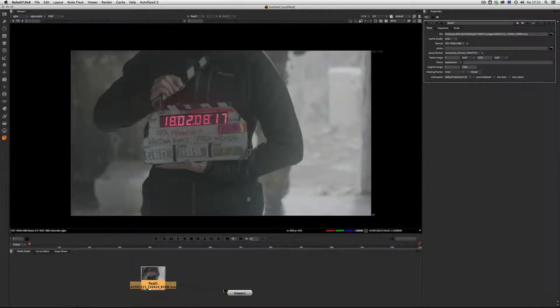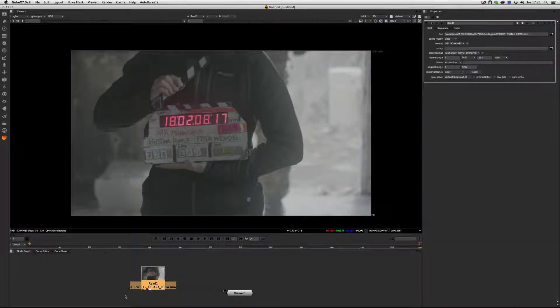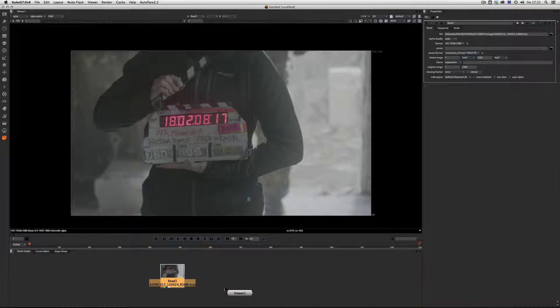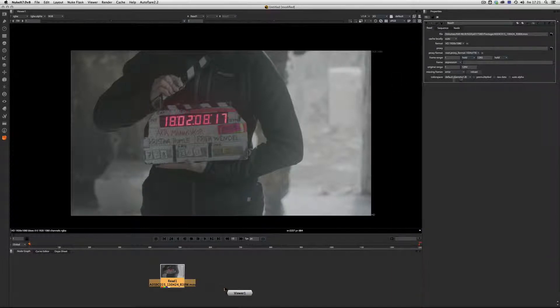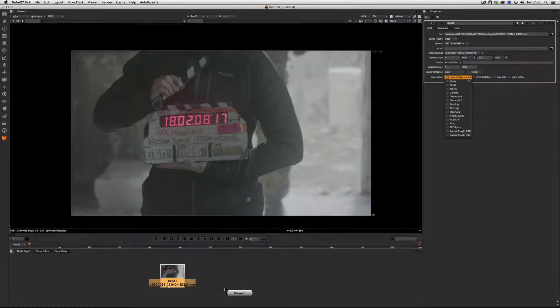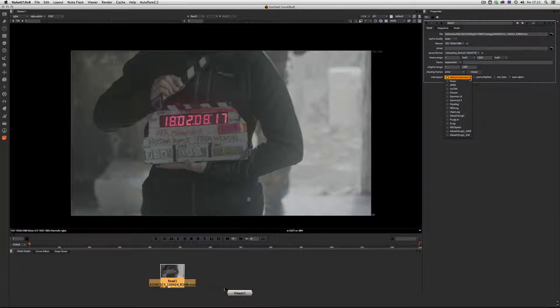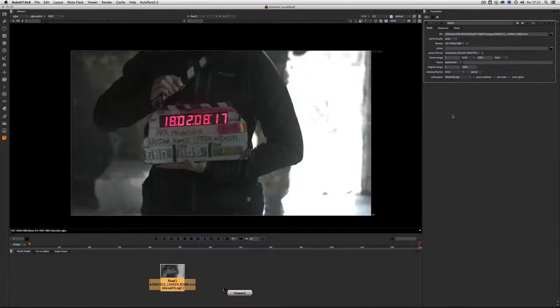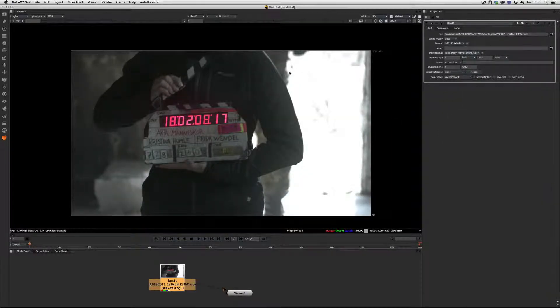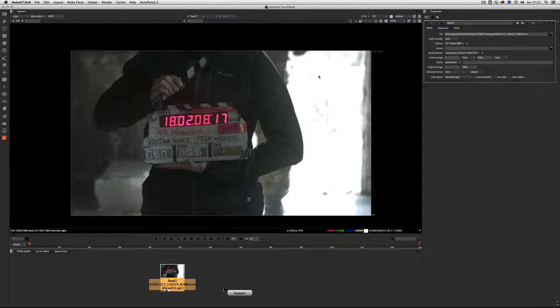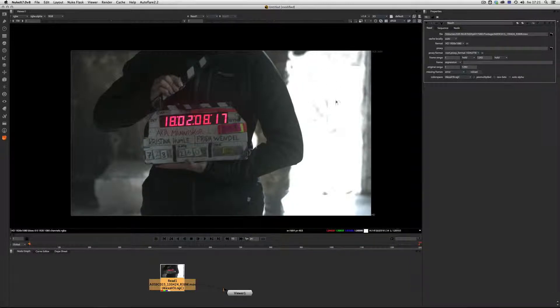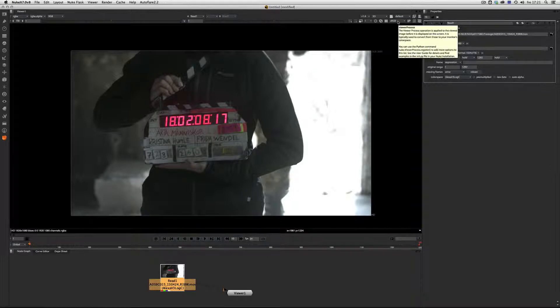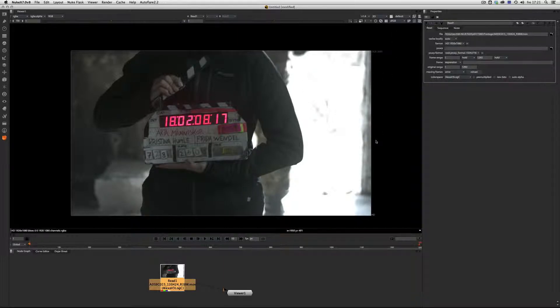In Nuke, we have to tell this footage that you are not in the color space gamma 1.8, you are in Alexa log C. Now we see that we have really blown out highlights because we are in sRGB.